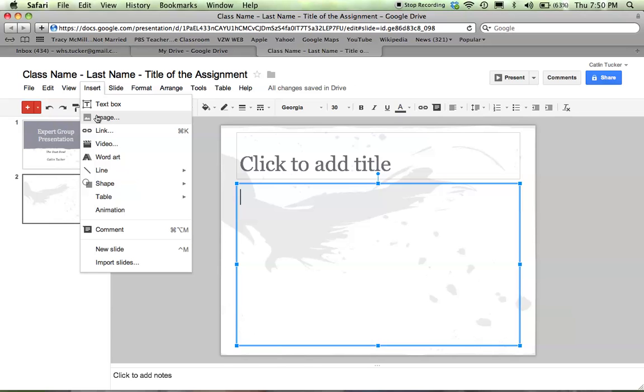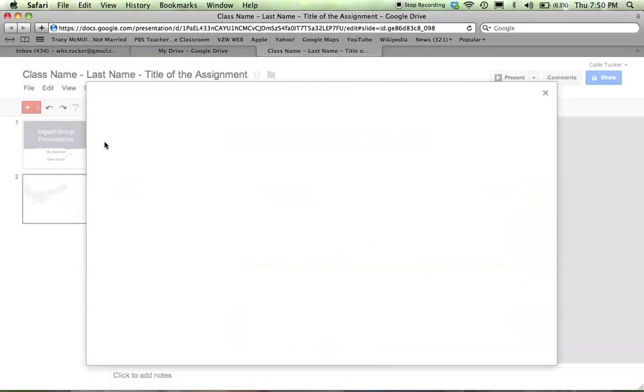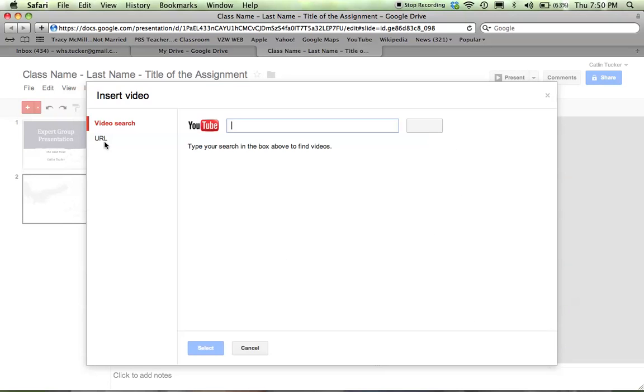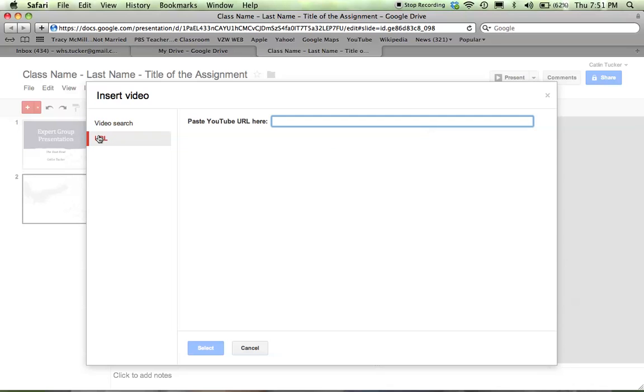You can link out to another resource or website. You can embed a video. For those creating your own YouTube channel videos, you can search YouTube by URL. If you have the video you want to insert, just copy and paste the URL and stick it in there.